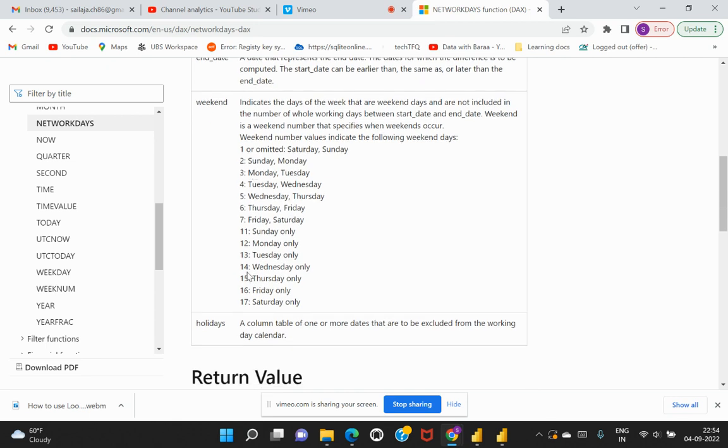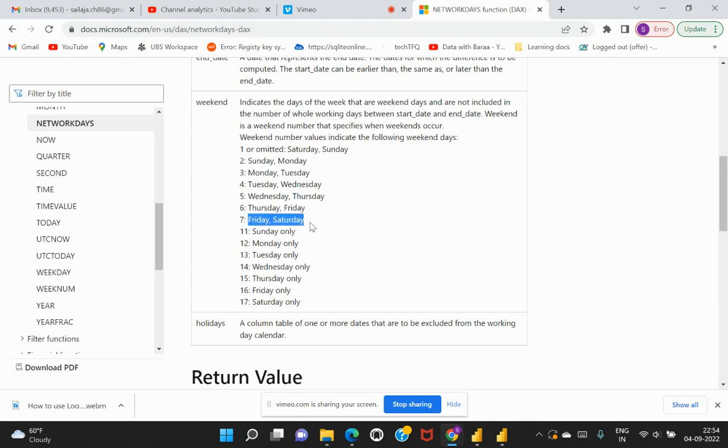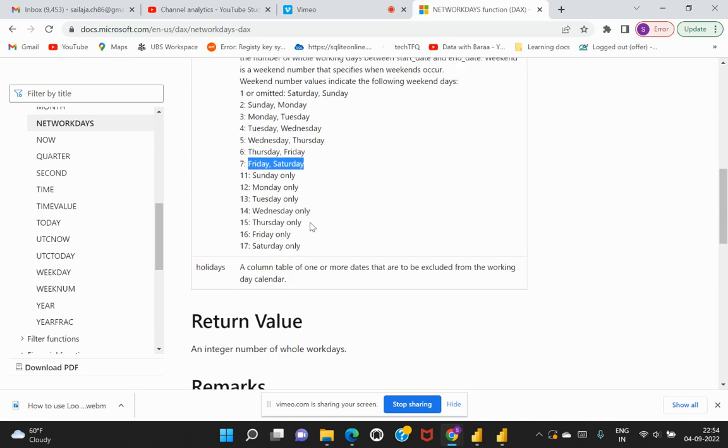Similarly for the other values as well. This is also quite interesting because if you notice for Dubai or Saudi Arabia, their weekend has been treated on Friday and Saturday. Therefore they might need to specify the weekend value as seven so that these two weekdays are considered as a weekend and the rest of the days are considered for the business working days.